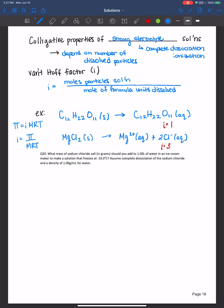All right, let's work an example together. This question asks us: what mass of sodium chloride, or salt, in grams should you add to one liter of water in an ice cream maker to make a solution that freezes at negative 10 degrees Celsius? Assume complete dissociation of the sodium chloride and a density of one gram per milliliter for water. My daughter would love this question — ice cream is her favorite dessert, as well as mine, so I'm excited to work this one with you.